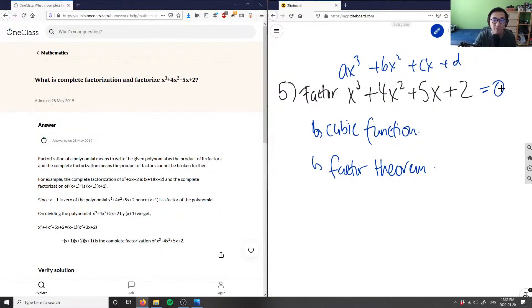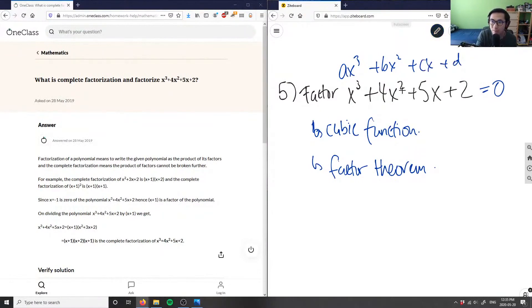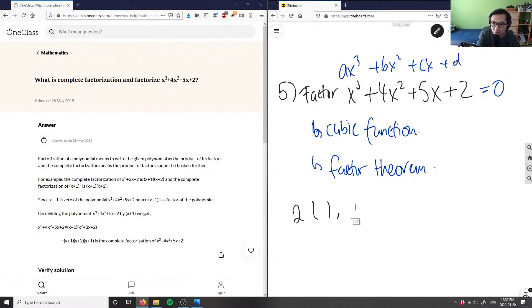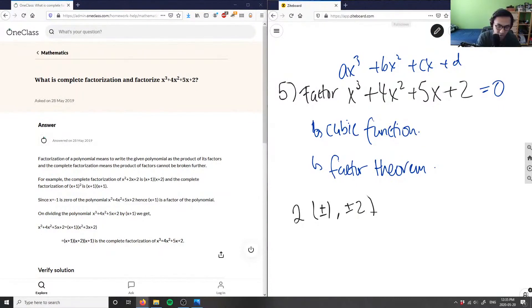I want the factors of one times two, which is simply two. The factors are one and two, so our candidates are plus or minus one and plus or minus two. I'll use my calculator and test these values.